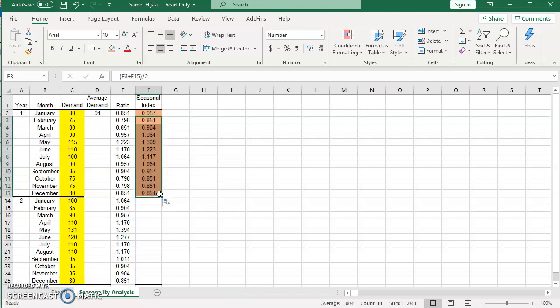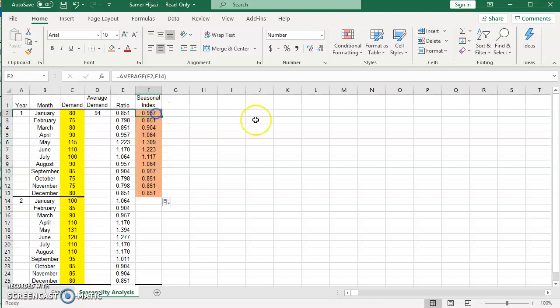So what does the seasonal index mean? The seasonal index here represents for each month, which is the season, the demand. We look at the values here, and if the value is less than one, any seasonal index less than one, that means for that month the demand is below average.